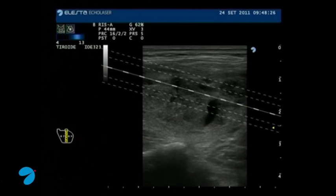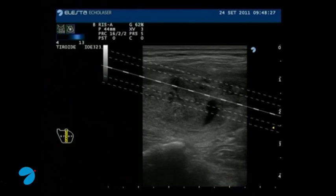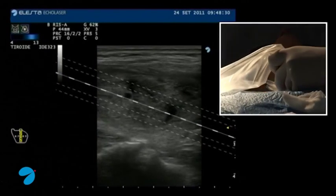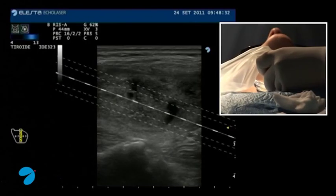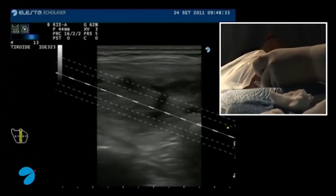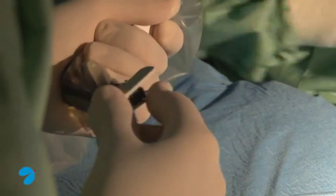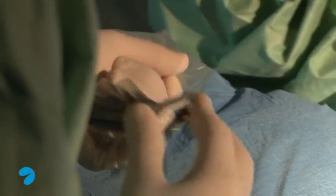We proceed to select the correct guide system in relation to nodule dimension, position, and neck morphology. We choose the most appropriate needle guide system, which we mount on the probe.